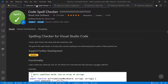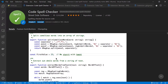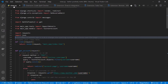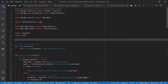Number seven: Code Spell Checker. This is a must for me because English is not my native language. It helps with any spelling errors — I don't want to be making errors, especially in comments or when creating variables. You don't want to be creating silly mistakes.